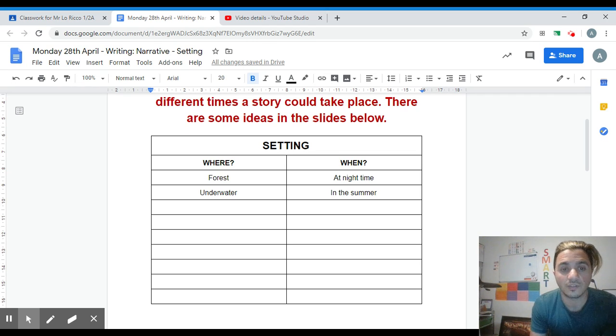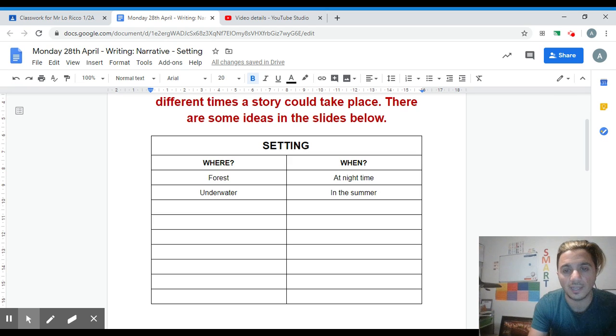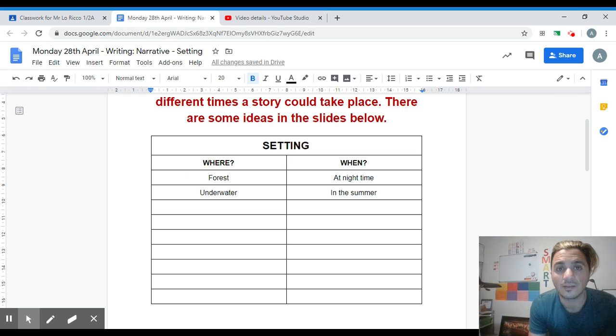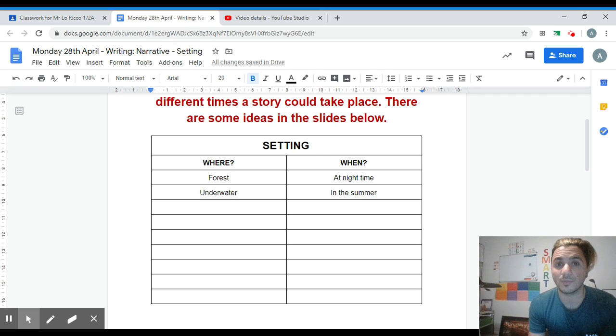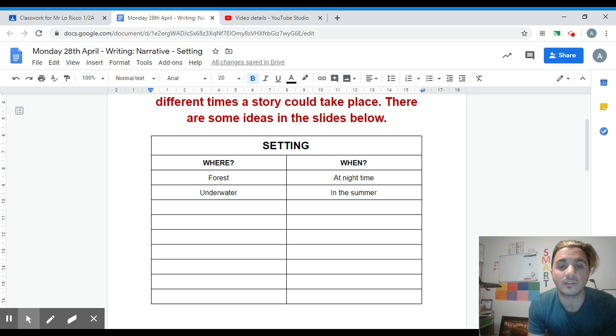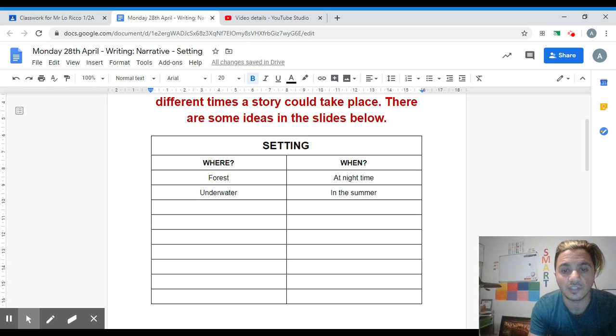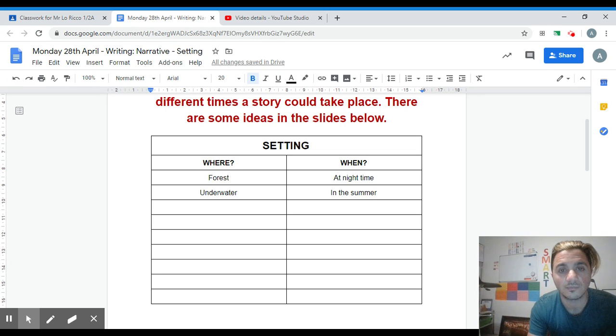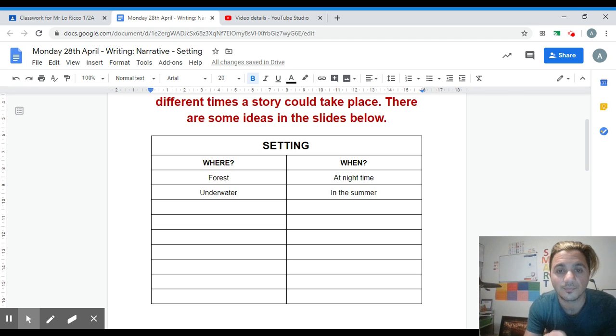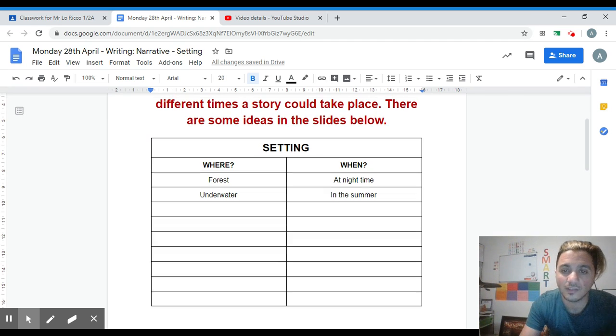How about when as well? So at nighttime or maybe it's in the summer, maybe you might be in a particular month of the year. You need to see if you can jot down some times as well when your narrative could take place.